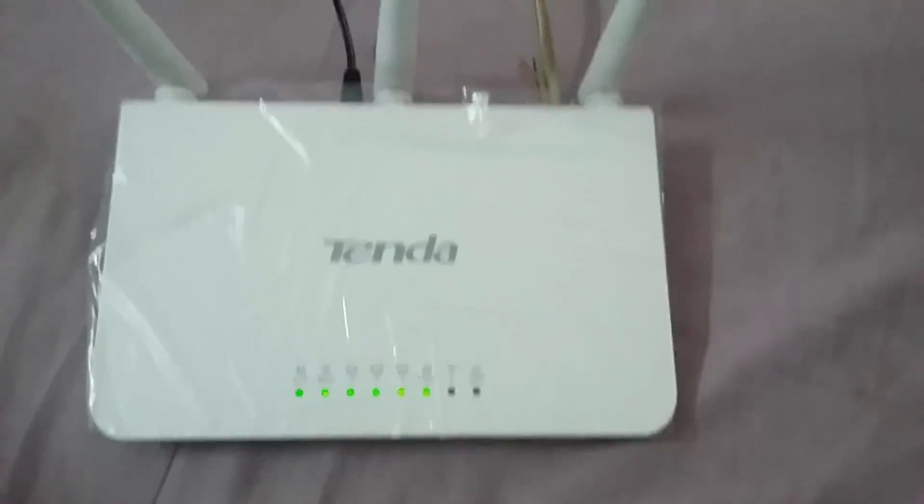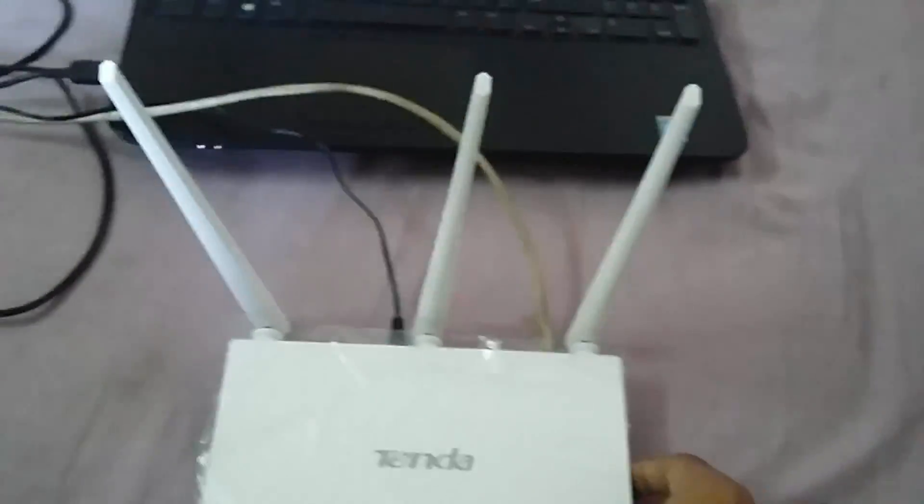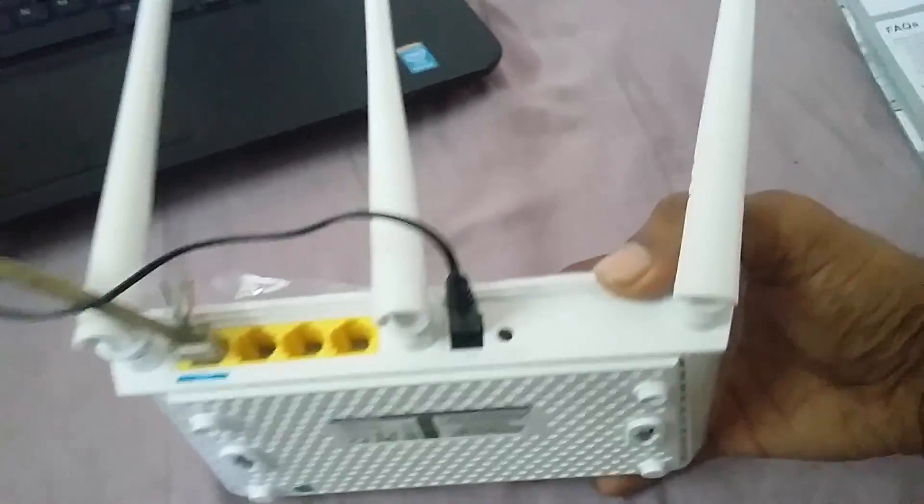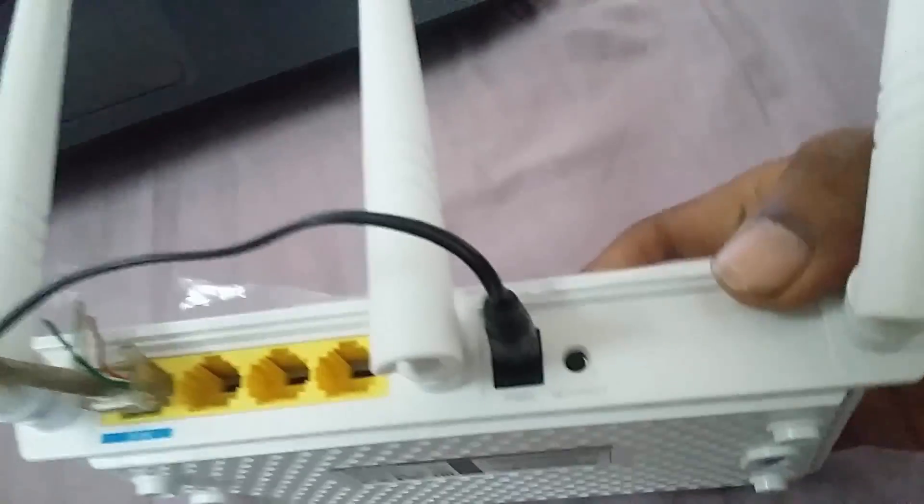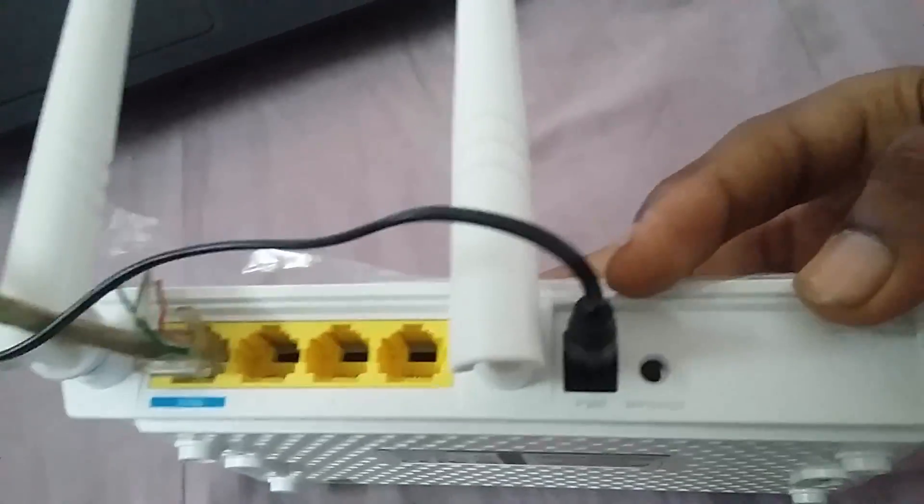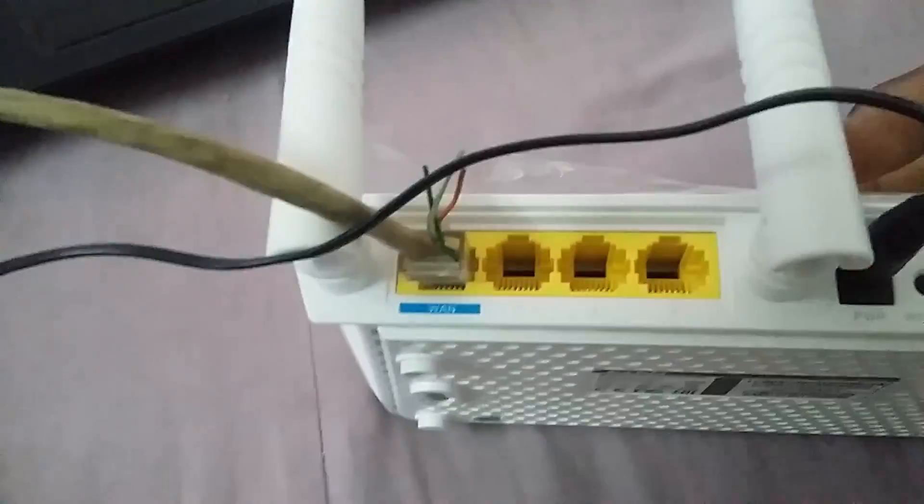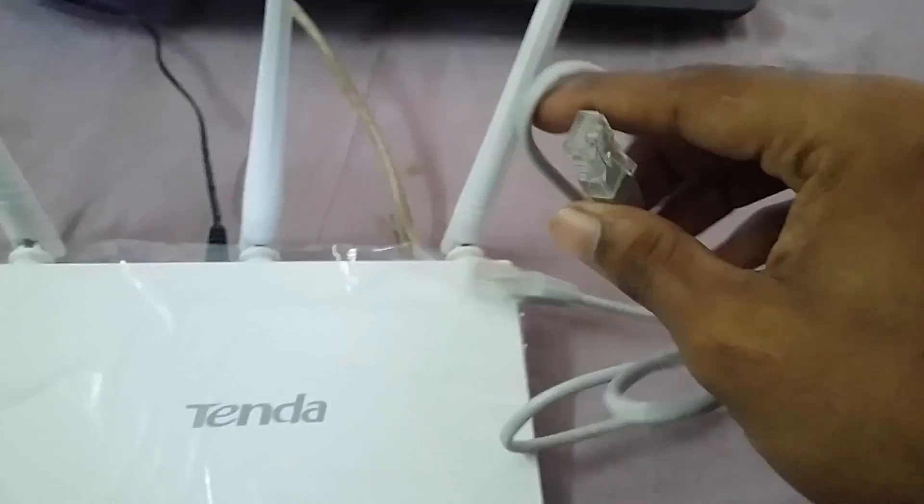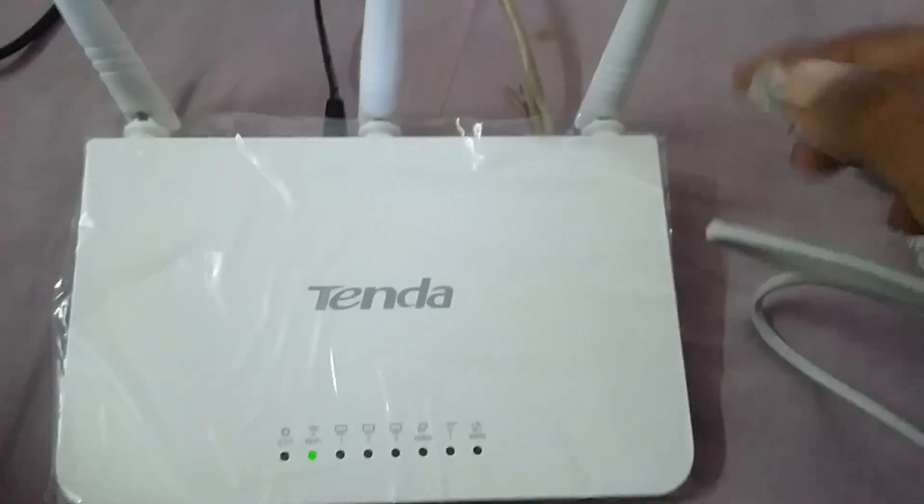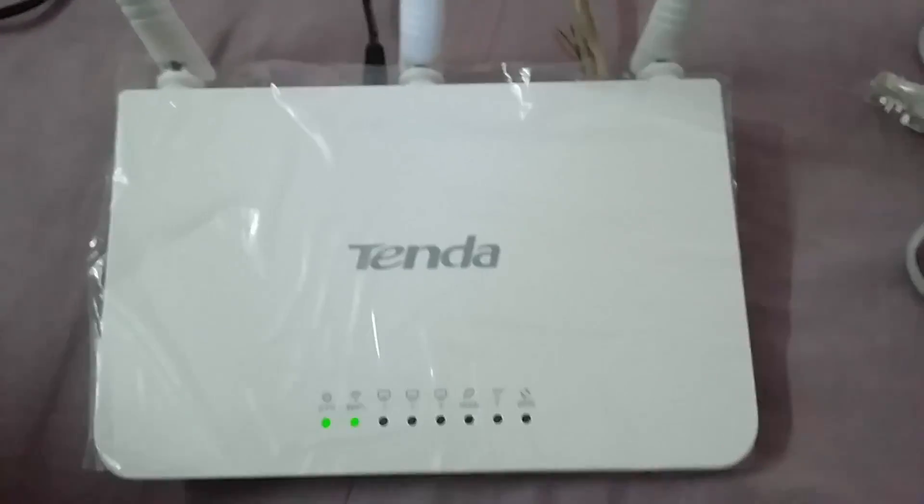So as you can see my router has been set up. I have connected the power port and the WAN port. This is my internet cable that comes from the internet company I get. And this is the cable that connects to the PC. Let's get started.